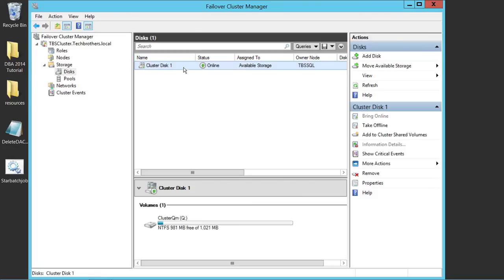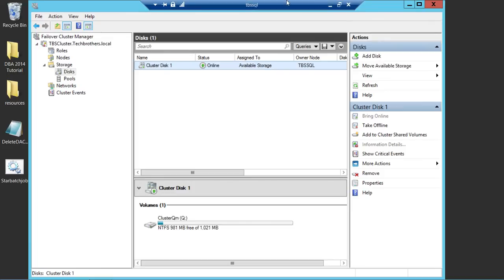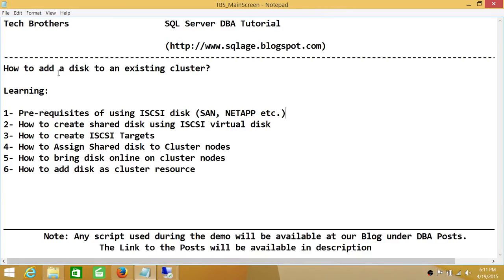The disk successfully failed over to TBS SQL — the current owner changed from TBS Client to TBS SQL. This is how you add a disk to an existing cluster. We created an iSCSI disk, shared it between nodes, created the iSCSI target, assigned the shared disk to cluster nodes, brought the disk online on both nodes, added it as a cluster resource, and simulated a failover to move the disk to another node.